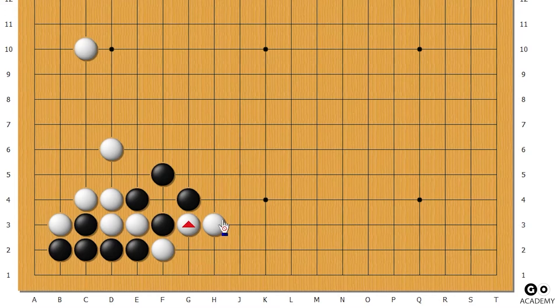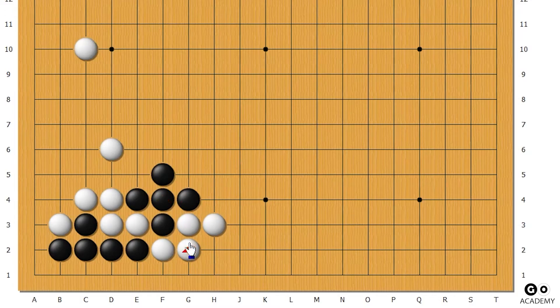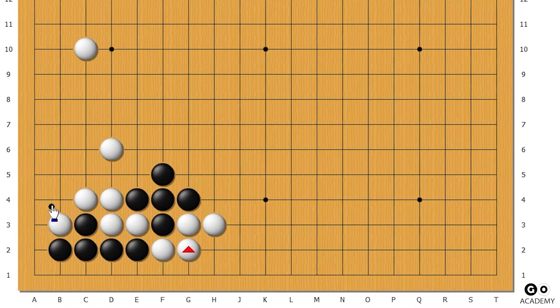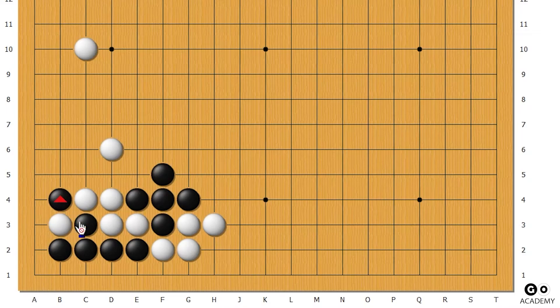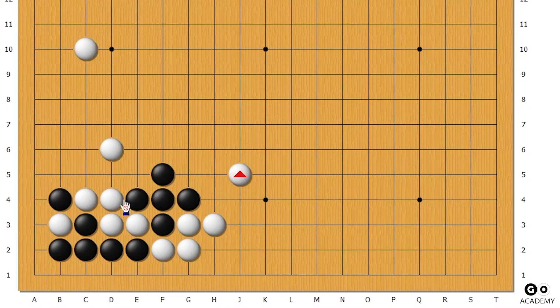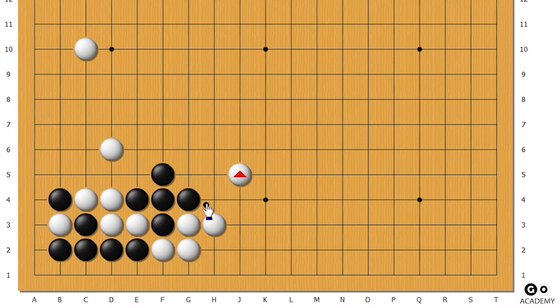So ko seems like it's really bad for black. Black will probably connect here, which we connect here. And if black doesn't take this, he'll die, so he's forced to take this.